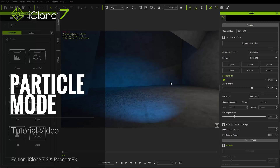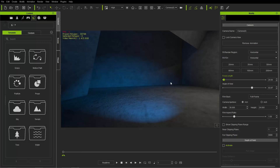Hey everybody, in this tutorial we're going to talk about the texture emitter. I'm going to explain what you can achieve with it, the different attributes you can modify, and some cool effects you can create just using this simple emitter. So let's jump right into it.